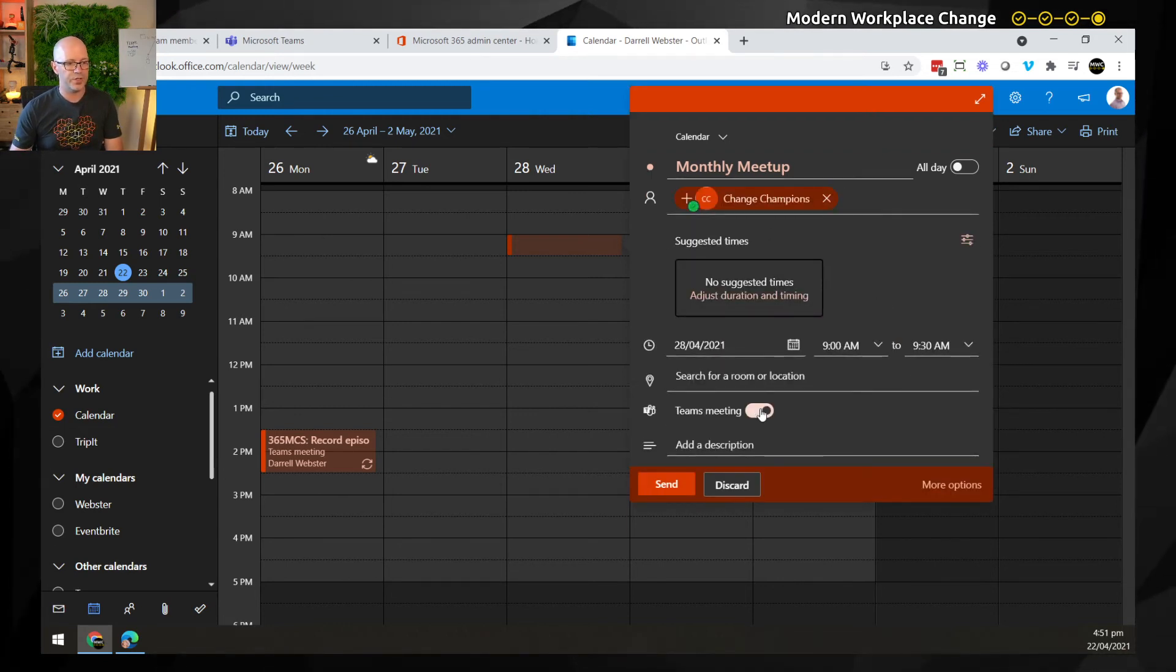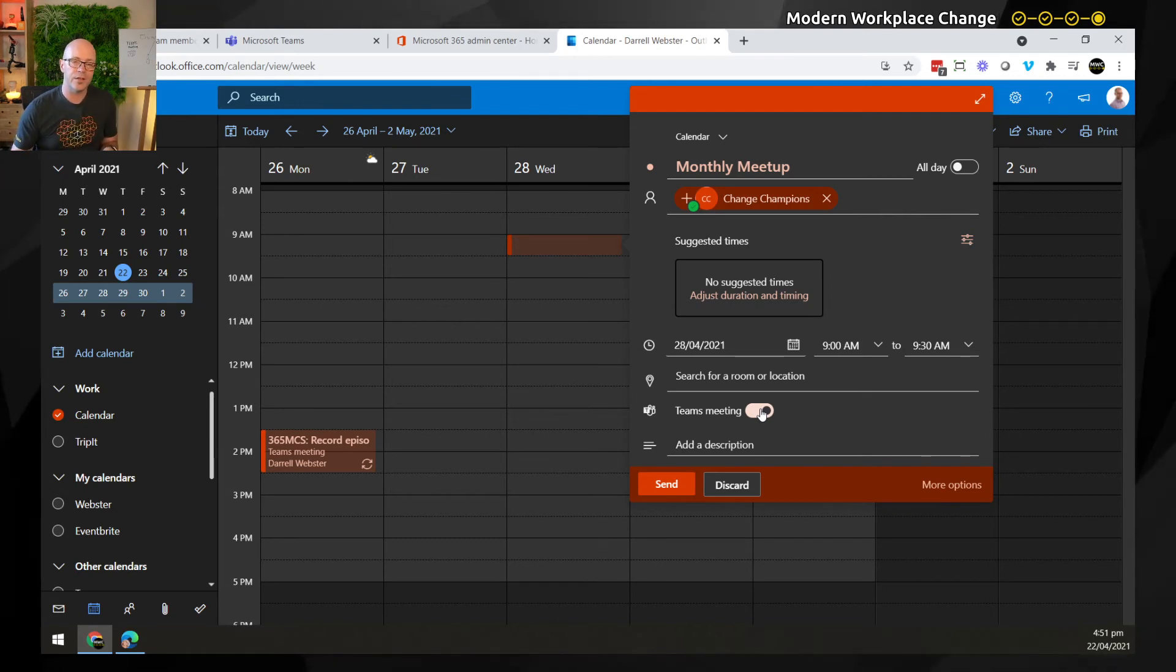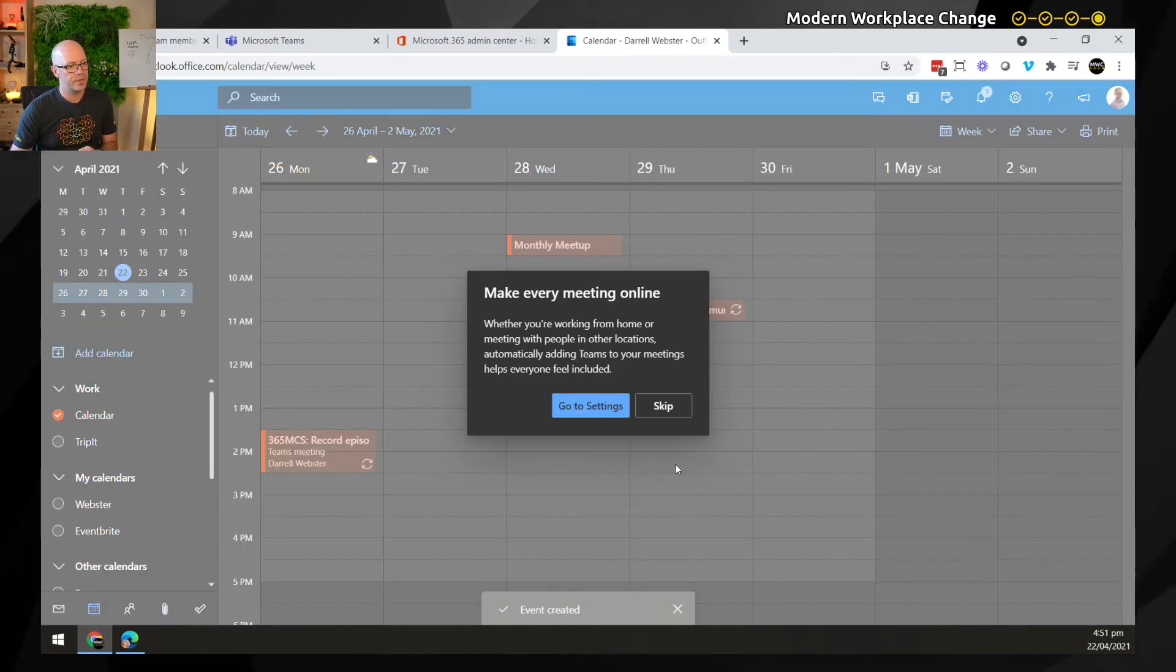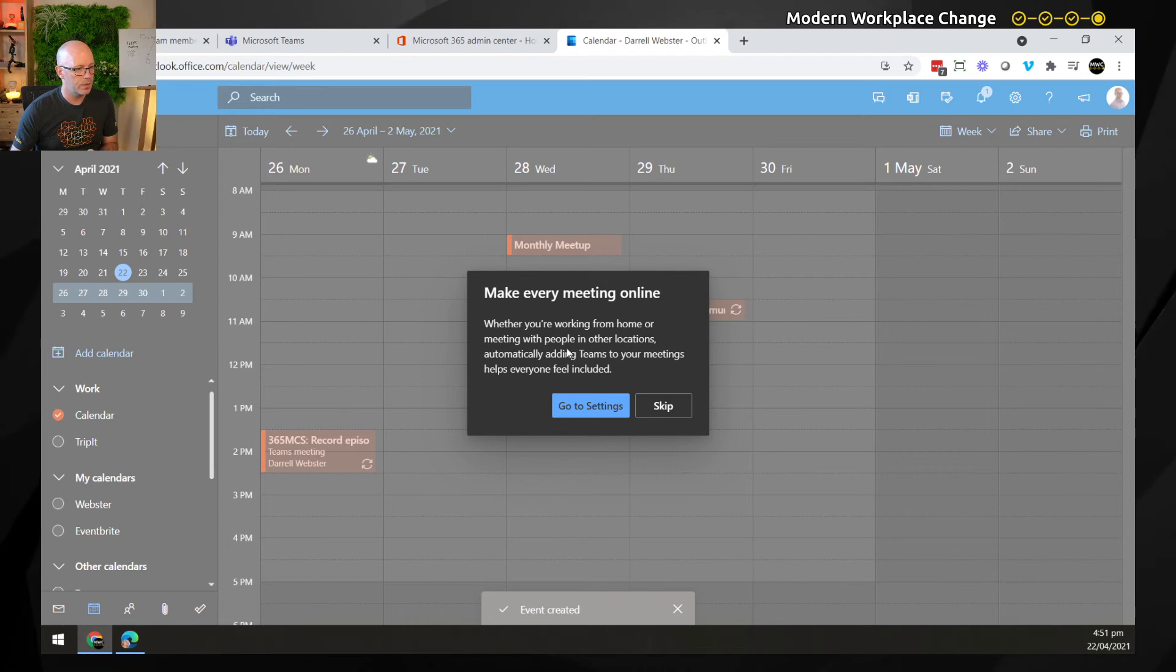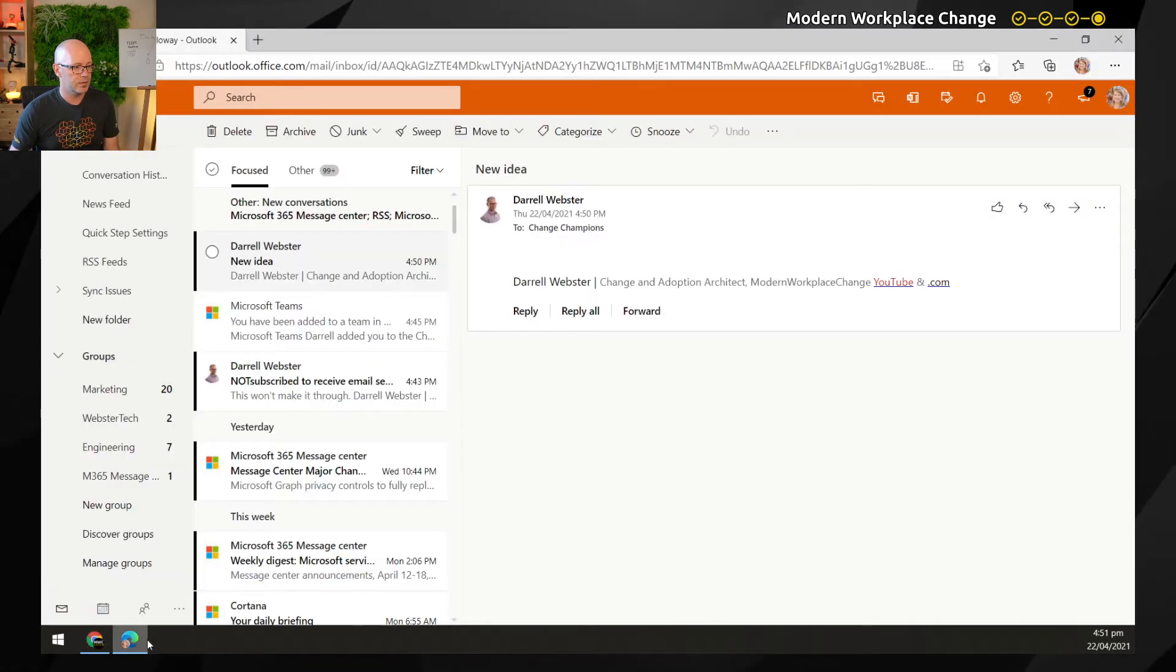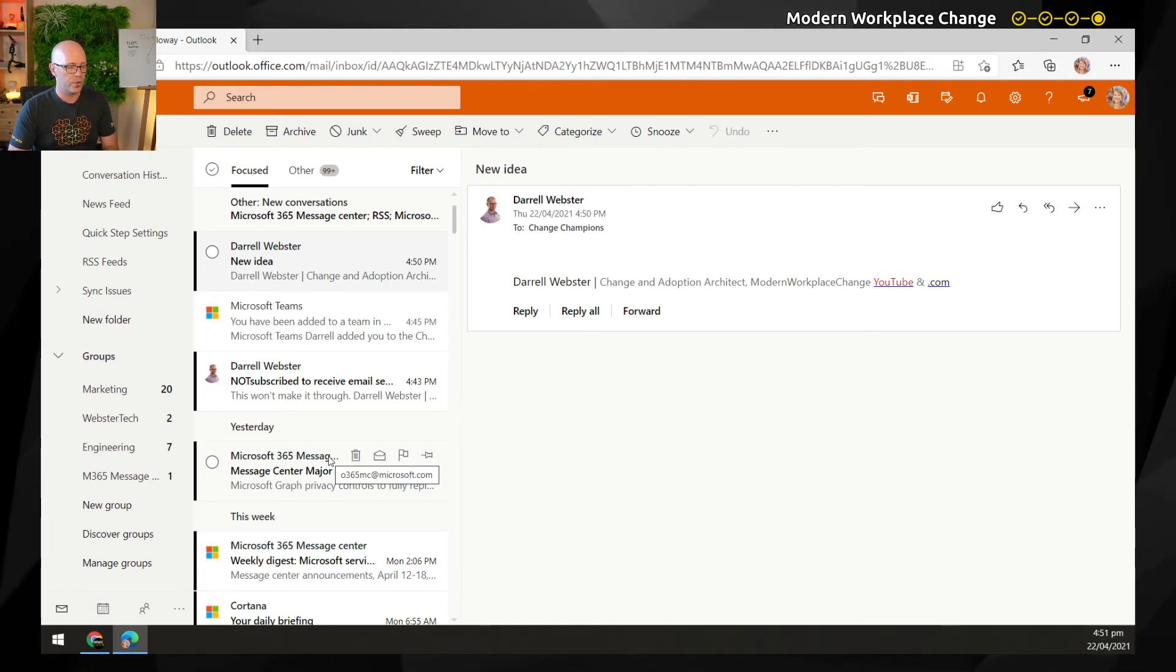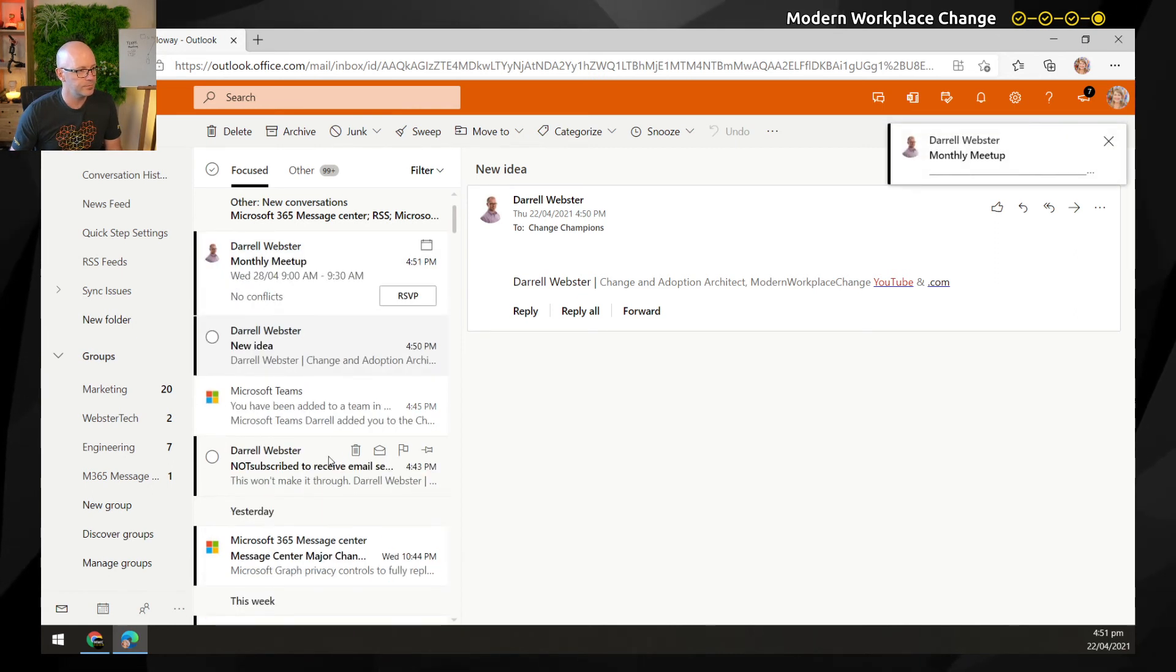We'll make it a Teams meeting, of course. But this is now going to send the invite out and it will arrive in everyone's inboxes who are members of the team. So let's do that. Send that through. Okay, we'll skip that tip there for creating. And we should see the meeting invite arrive very shortly in Laura's inbox. There we go.